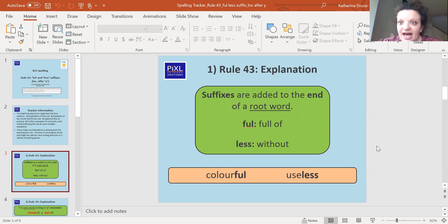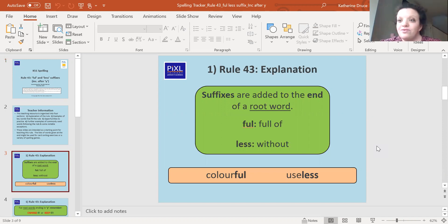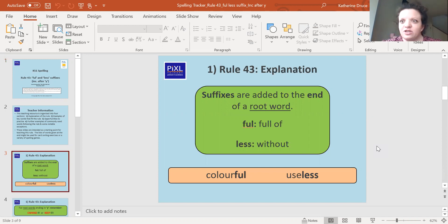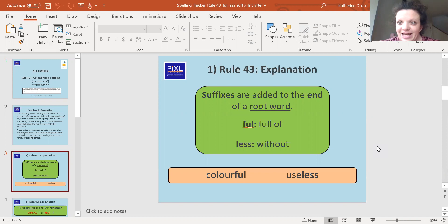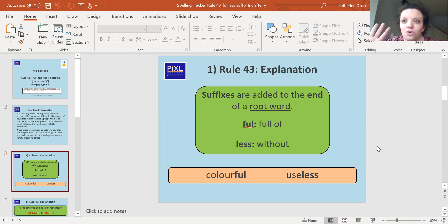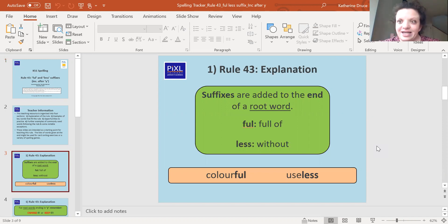'Less' means without or none. So useless means without use. It's useless. We would say maybe a chocolate teapot would be useless because it's a teapot made of chocolate. As soon as you put hot water into it, it would melt. So it's useless. It has no use. It's not very good.